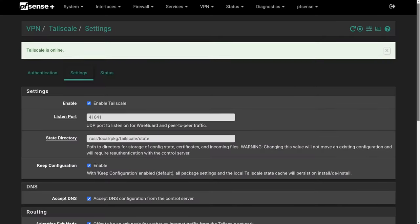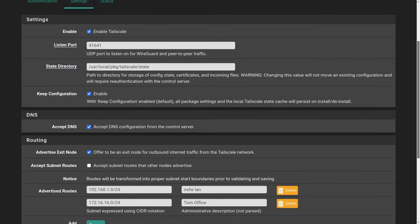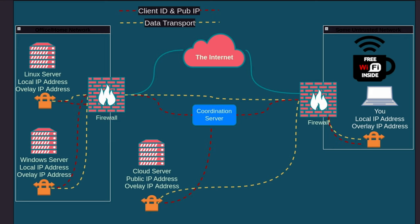Tom here from Lawrence Systems. I've talked a lot about TailScale — how to use it, how to use it with PFSense, how to use it with your own coordination server — and I'm really impressed with how well TailScale works. You'll find those videos linked down below.